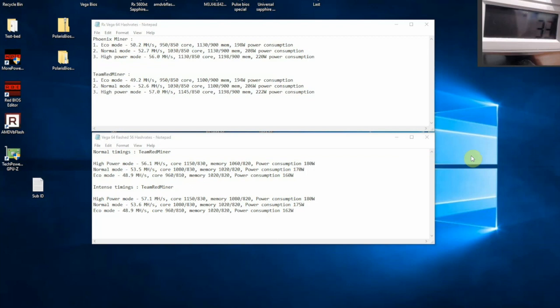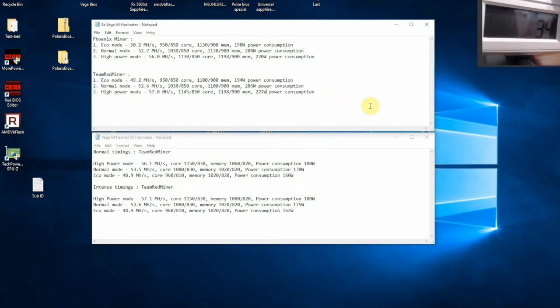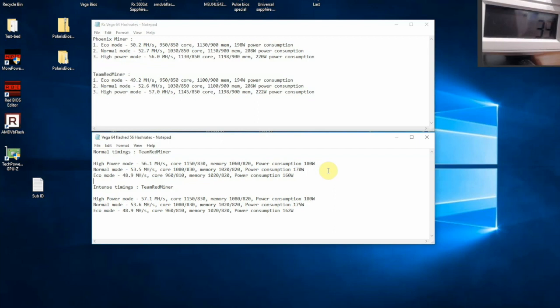Okay, so I have here a comparison between what I was able to achieve on Vega 64 and also what I was able to achieve on Vega 64 flash to 56. So if you look at TeamRedMiner, we have here Vega 64. I was able to get in normal mode 52.6 at 206 watts of power consumption, while on Vega 56 in normal mode I was able to get 53 at power consumption of 170 watts. So we can see that in normal mode, which is my stable overclocks, which is my 24-7 overclocks, I was able to get one megahash more at 36 watts of power consumption less. So this is really, really good guys.